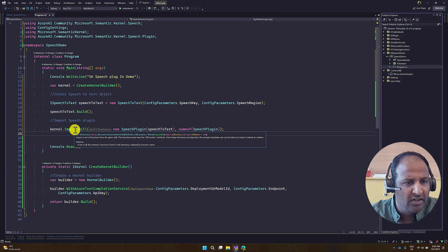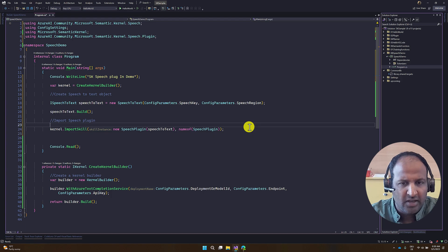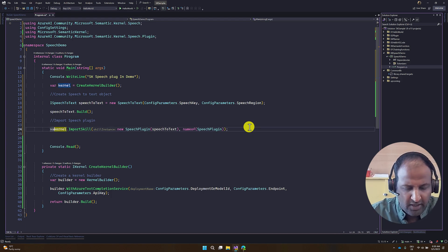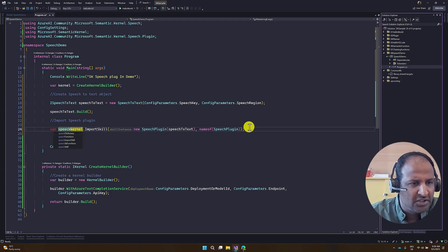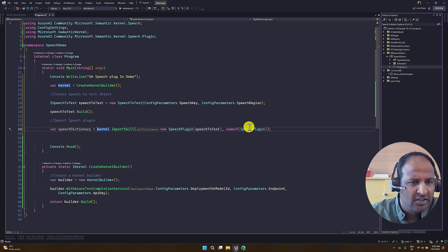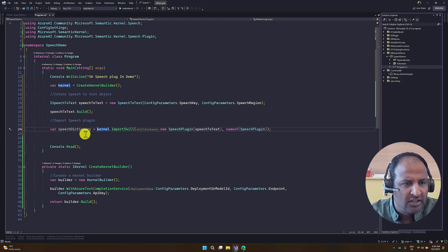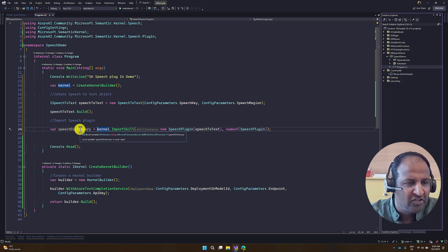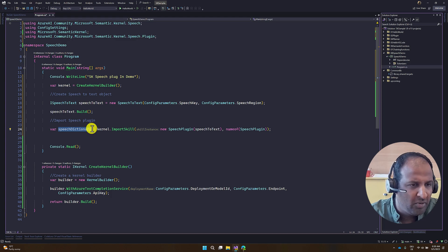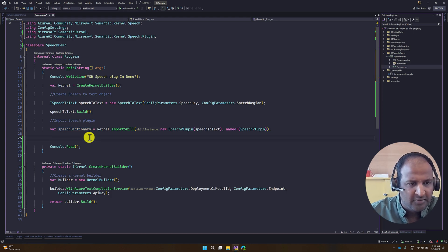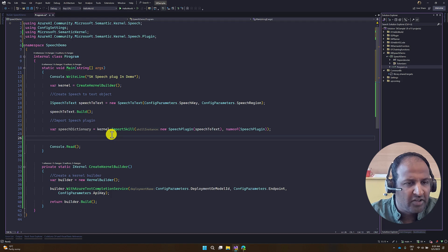This importSkill returns a collection of Semantic Kernel functions available in this plugin. I capture that into a variable called speechDictionary. The available Semantic Kernel functions are assigned to this speechDictionary variable. Our skill is ready.